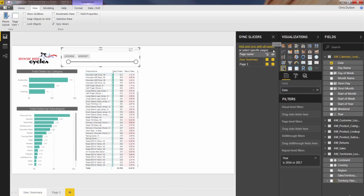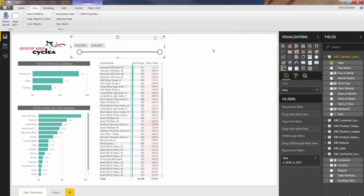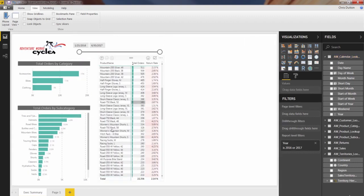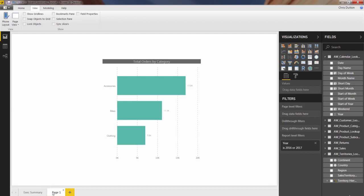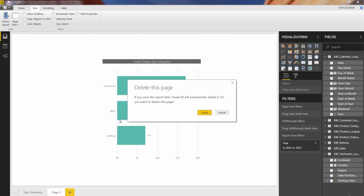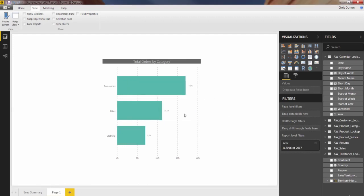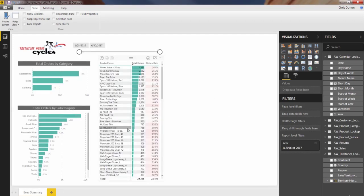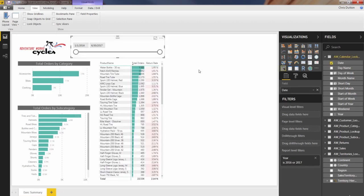So in this case, I don't actually want to sync that. You can close the sync slicers view. And in fact, we don't even need this page one anymore, it's kind of just scrap anyway. So let's delete that page. And there we go.